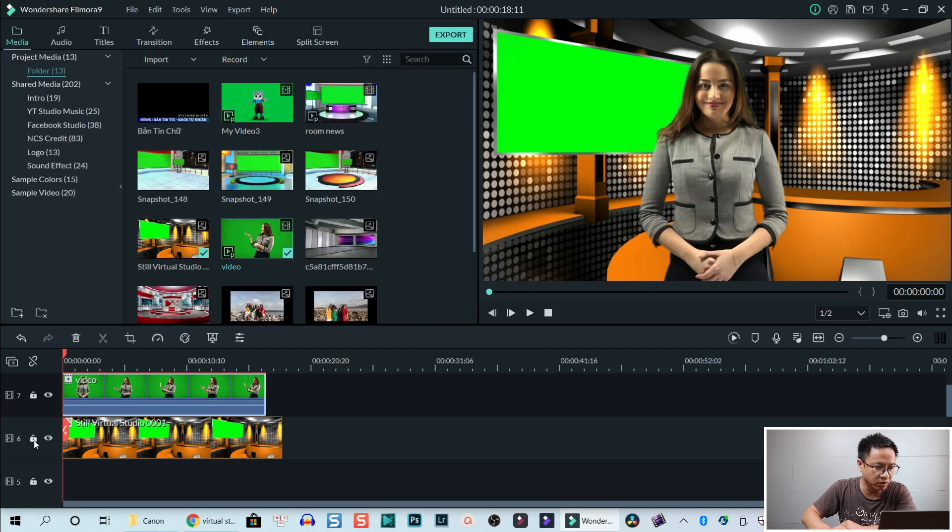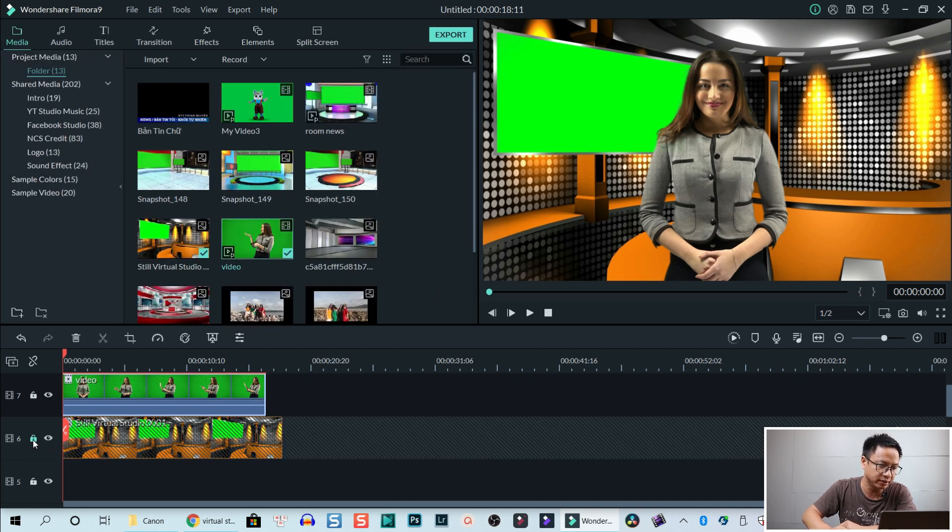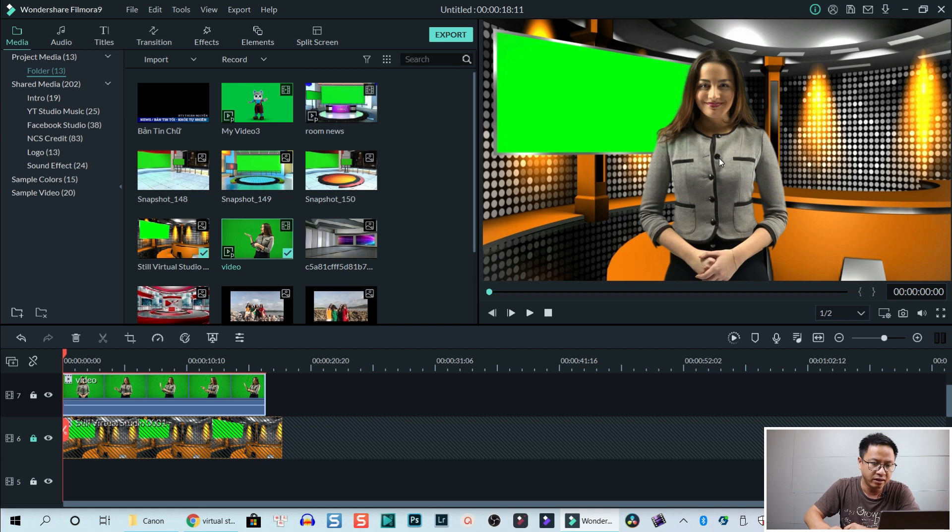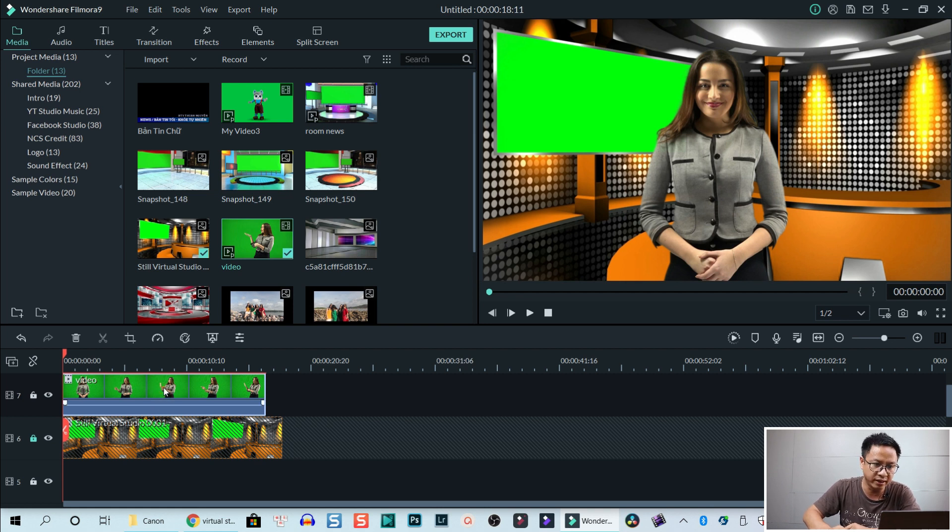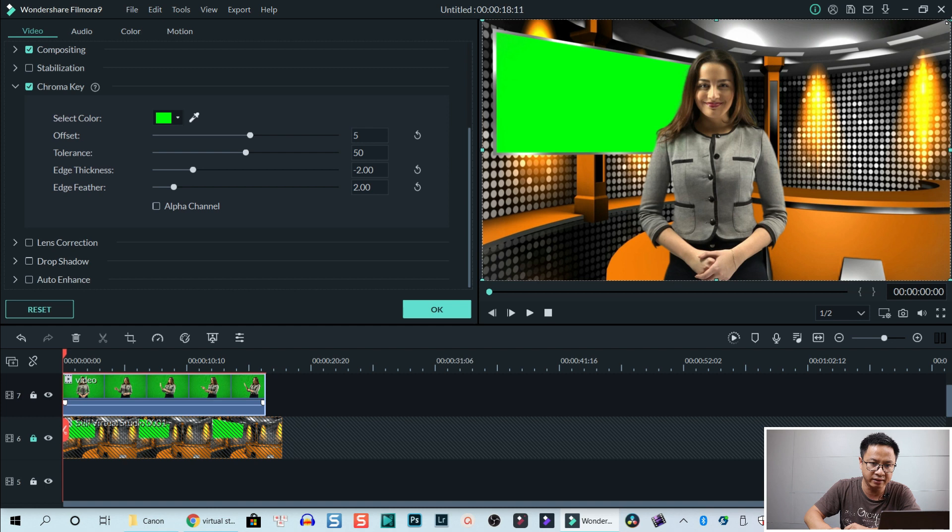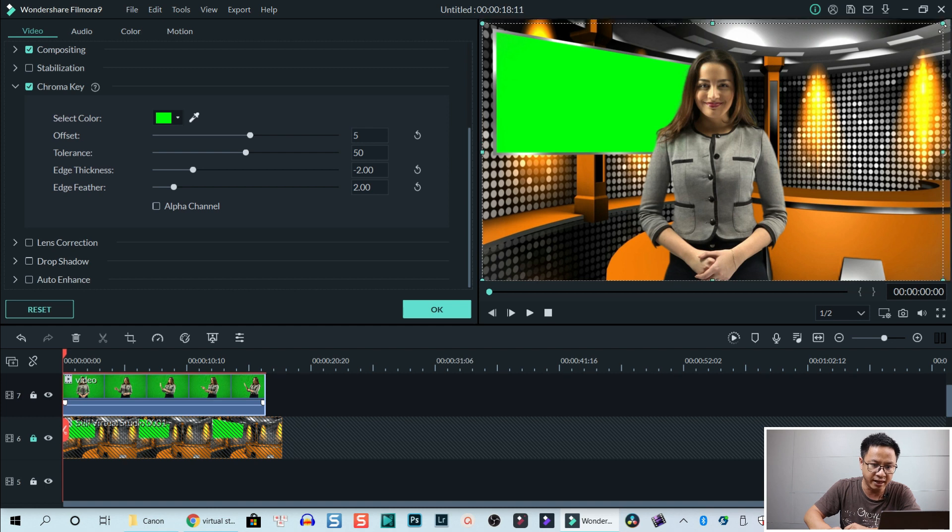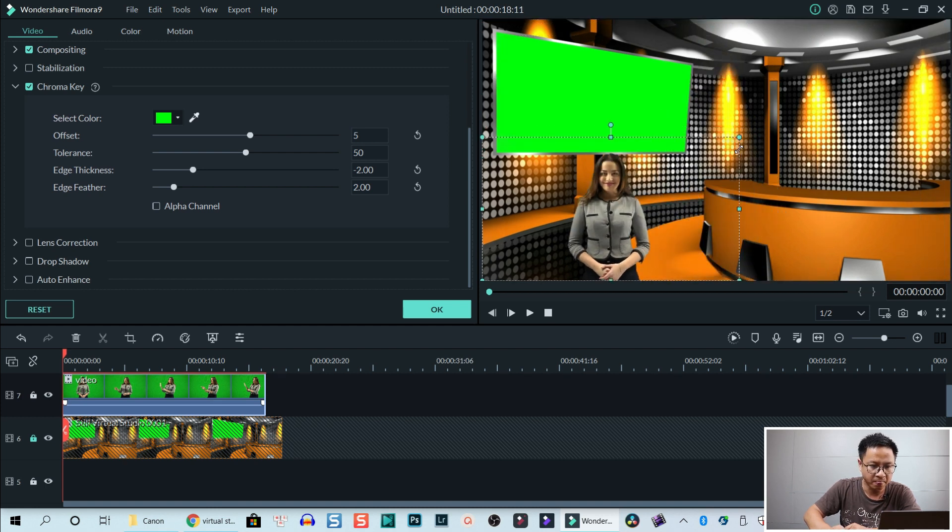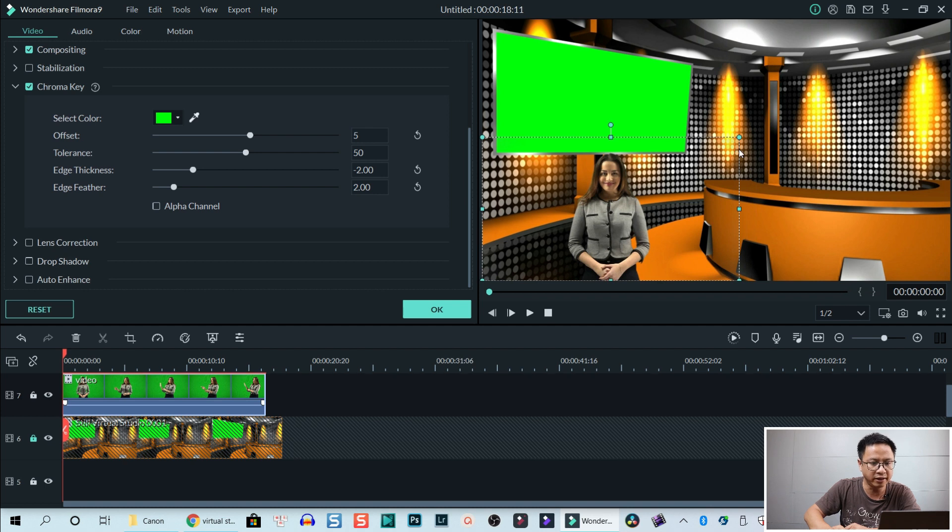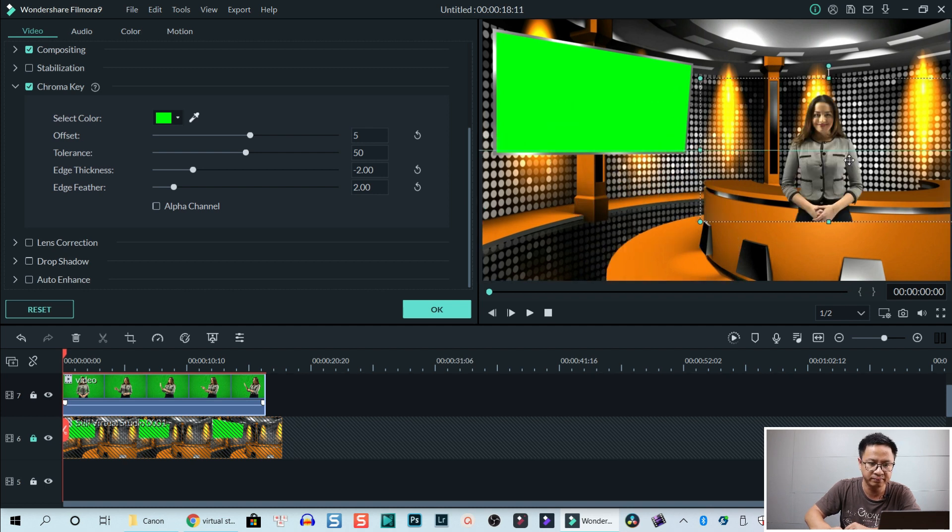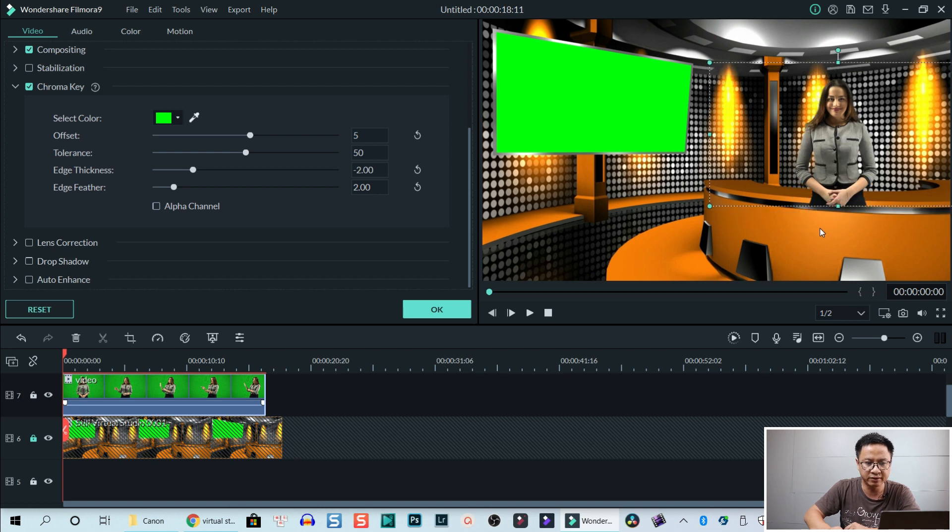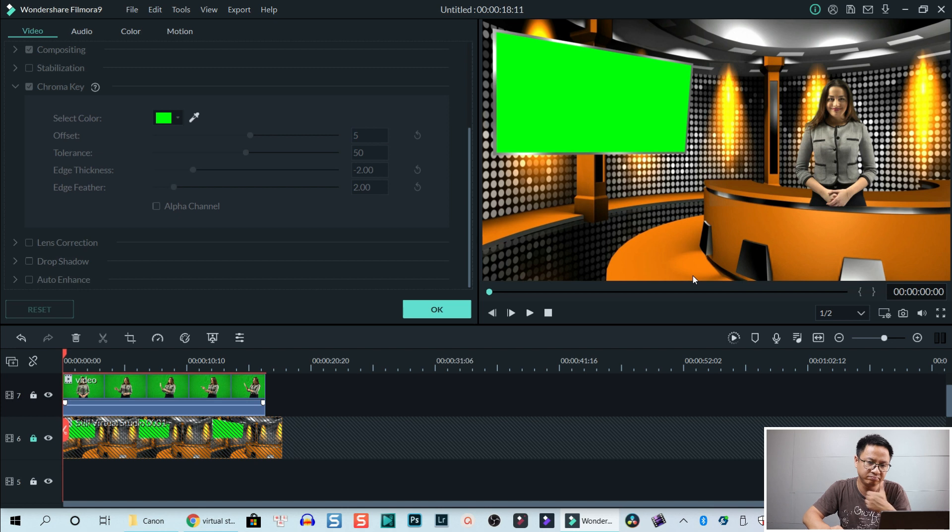Now we need to lock the second track, the background track and then we can resize the overlays. I mean the green screen video. Right. Double click on that and resize it. Okay. So small enough and I'm going to move her right here. Right. So now it's okay. It looks fine, right?